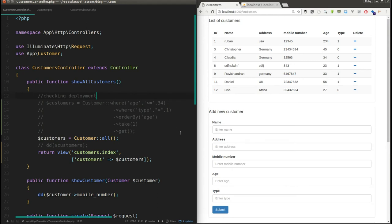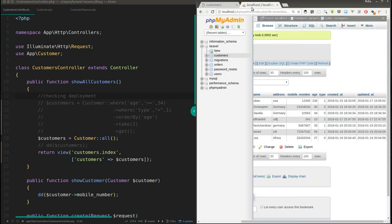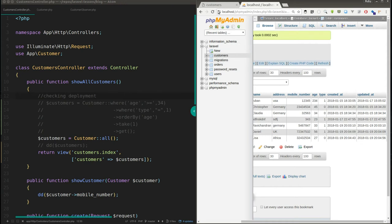There are two types of events in Laravel. One is a general event where you can bind events from controllers and other places. In this video I'm going to talk about events more related to Eloquent — for example, when you update or add new data to your table and you want to trigger a function in the background. Whenever you change something on the model, the function should be triggered automatically.